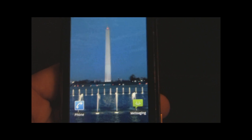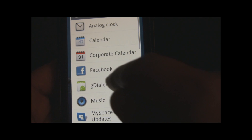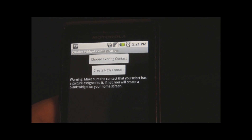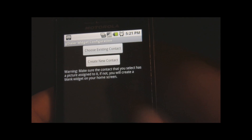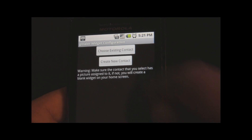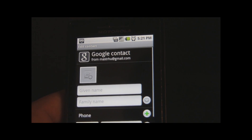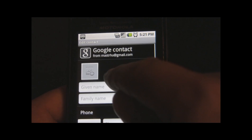You can also create new contacts by clicking on Widgets, then GDialer, then choose Create New Contact. Fill in the contact's information.